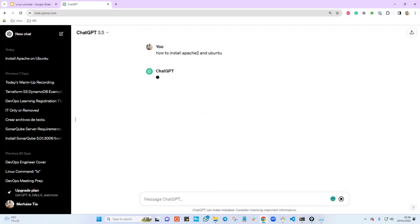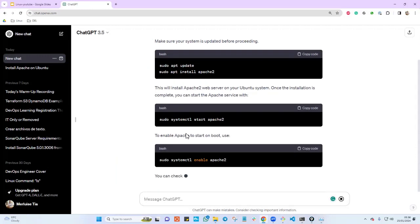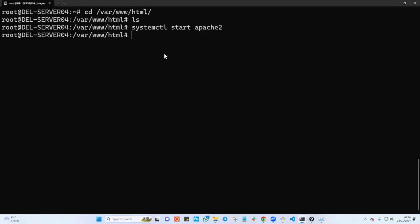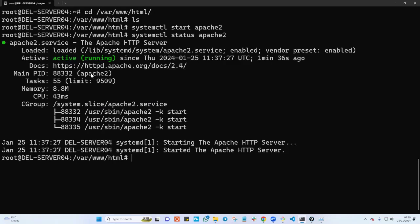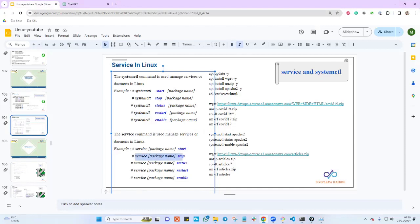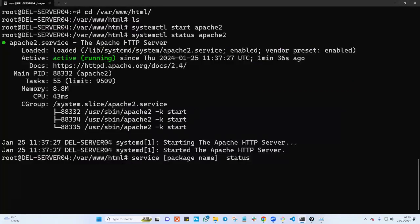We're working with the Ubuntu distribution. I looked up 'how to install Apache 2 on Ubuntu' and I can see the command 'systemctl status apache2'. Let me type that — 'systemctl start apache2' to start the service, and then check the status. As you can see, it is up and running. Let me also try the service command to see if it still works — 'service apache2 status'.